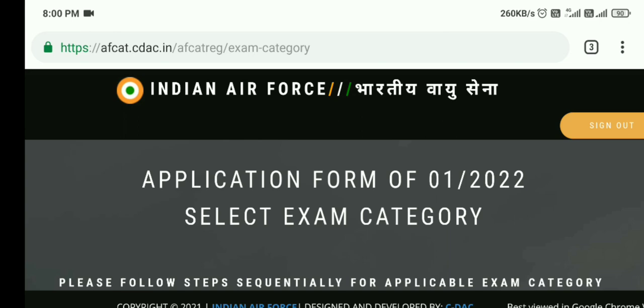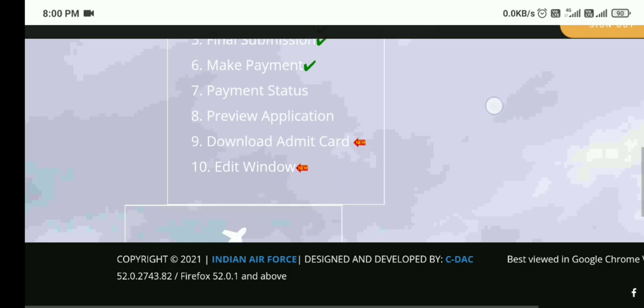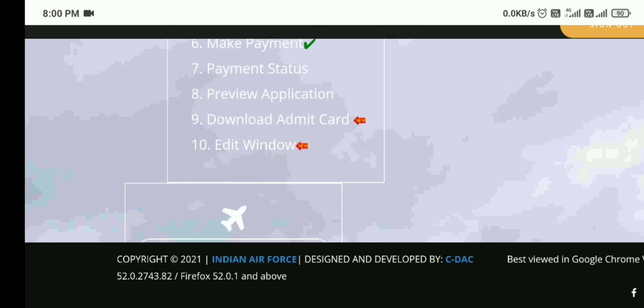After successfully logging in, you need to scroll down to the bottom. At the ninth serial number, the download admit card link is available. This admit card is specific to the individual. You can click on this link and the admit card will automatically download to your file manager or mobile. Take the printout of the first page only — the front page with good print quality is required, there is no need for the other pages.